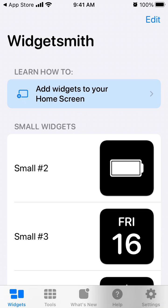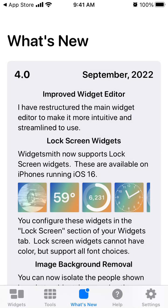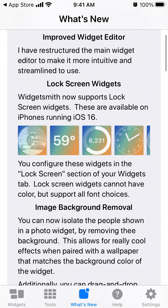Here is WidgetSmith's app. If you tap on the 'What's New' tab at the bottom, you will see that they now support lock screen widgets. Lock screen widgets are a new feature for iOS 16, available on iPhones running iOS 16. You can configure these widgets in the lock screen section of your widgets tab in WidgetSmith's app.